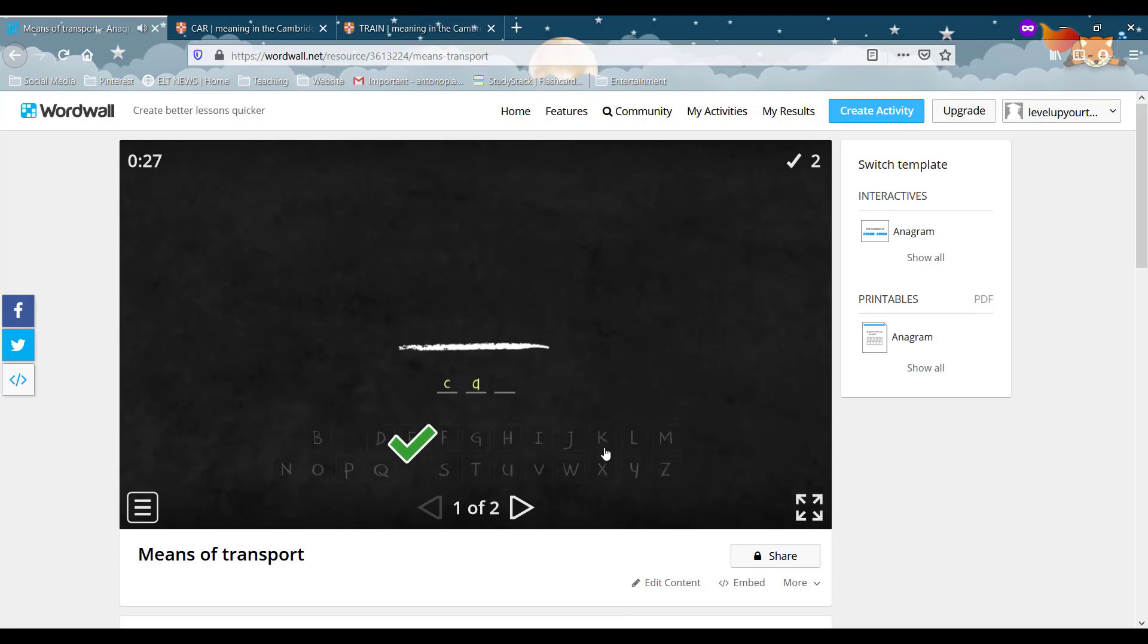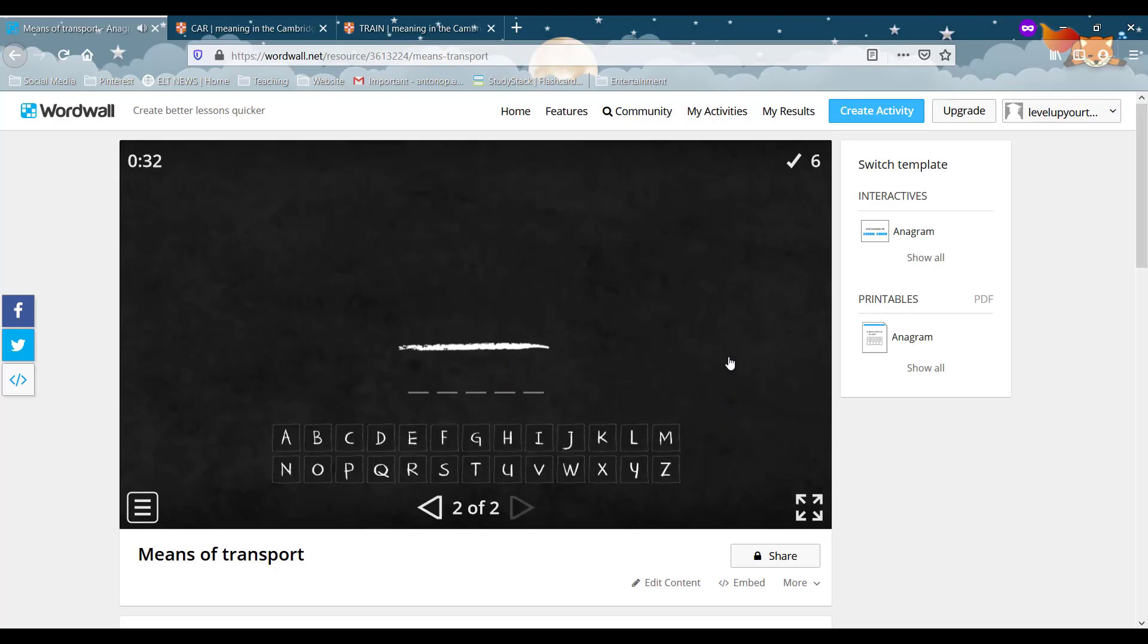That's lovely. So there you go. That's our first activity. Let's go on with our second one.